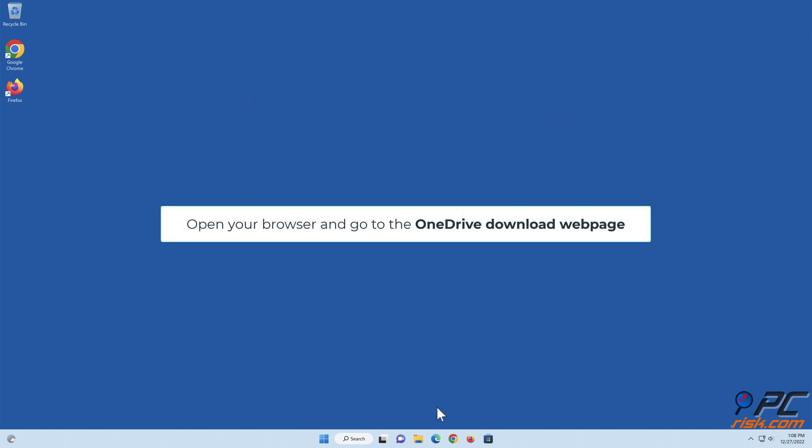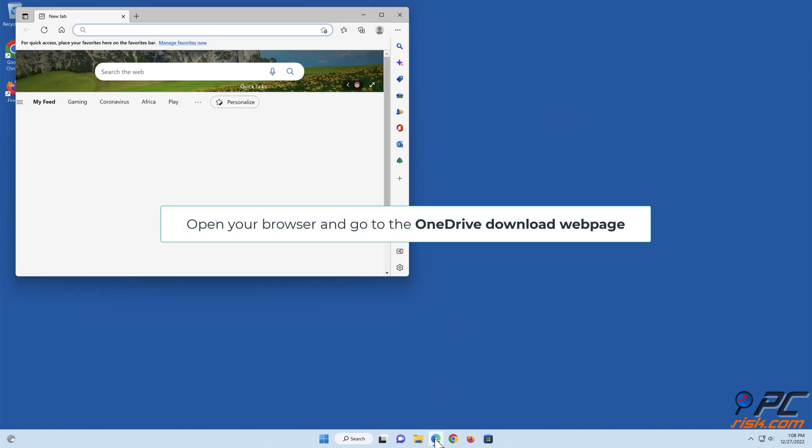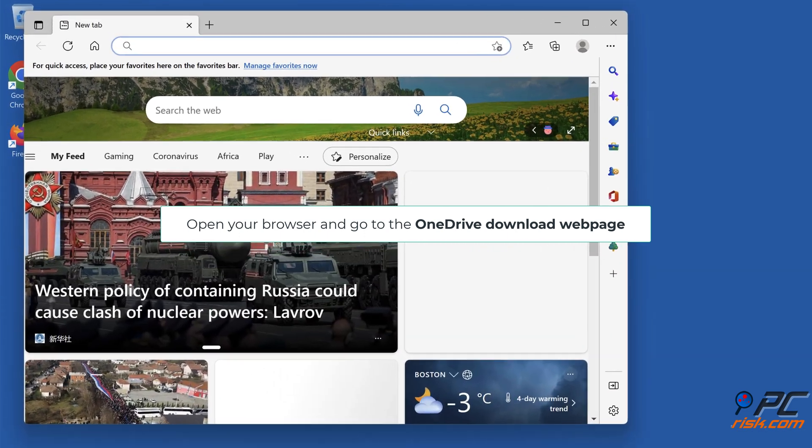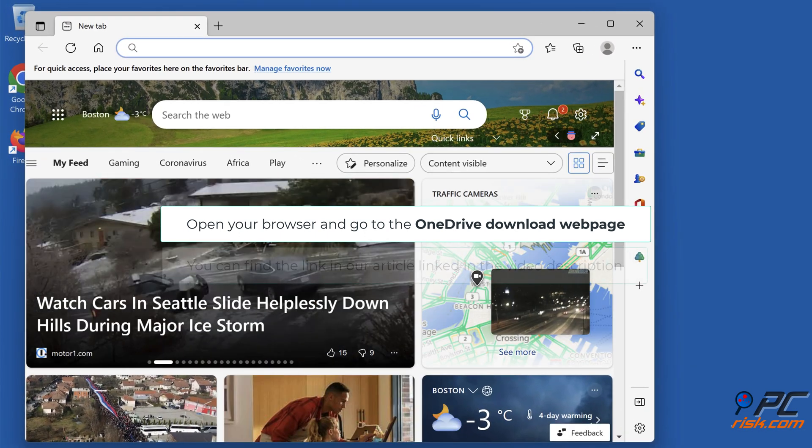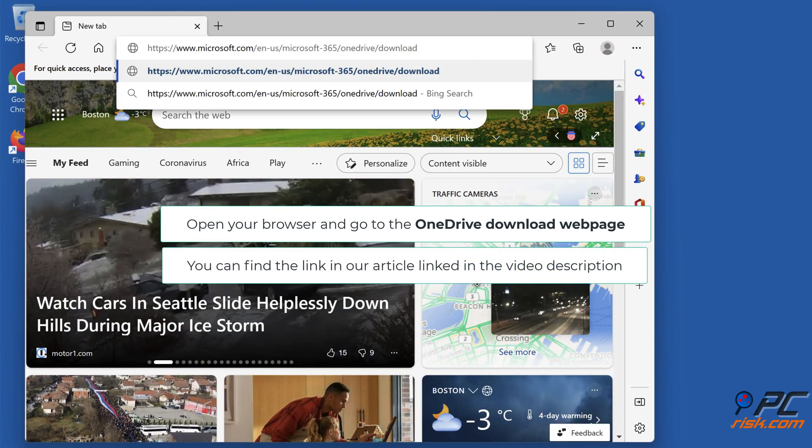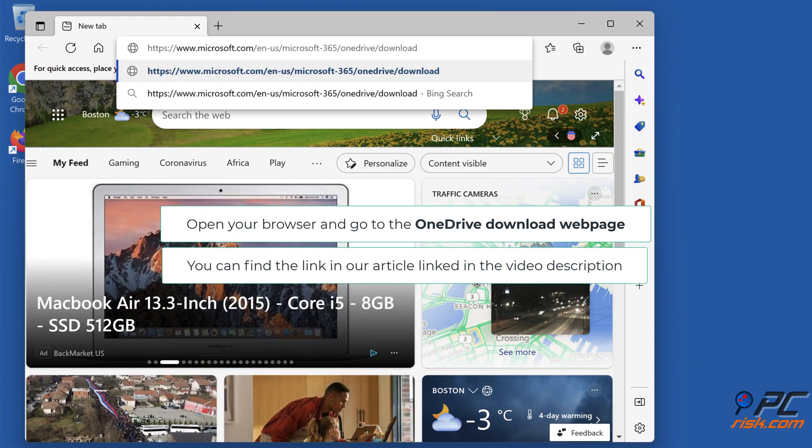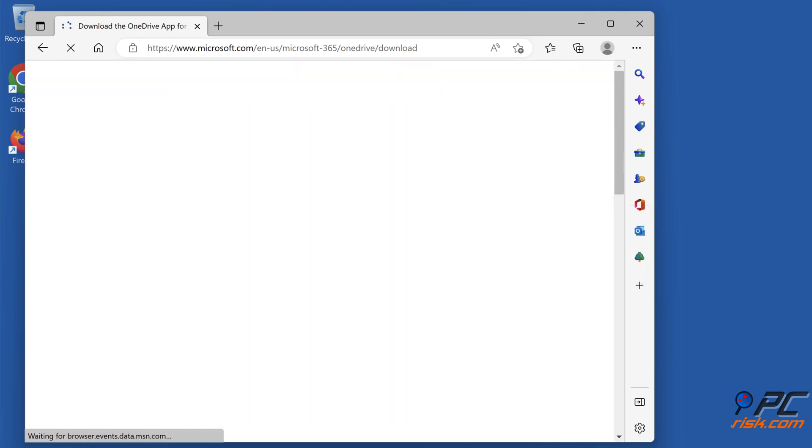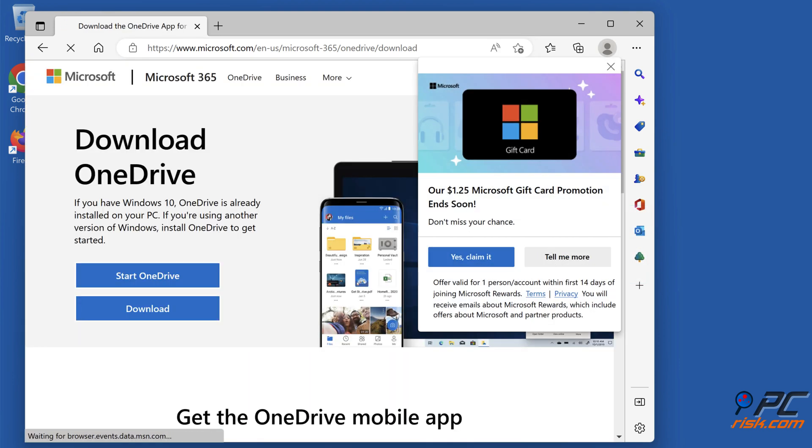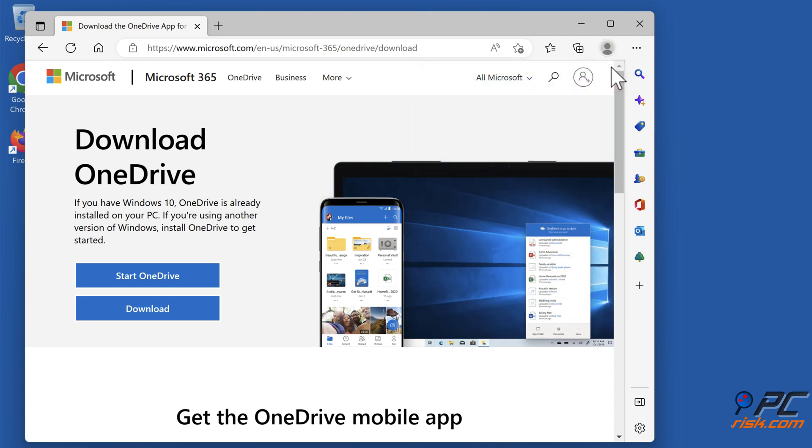Open your browser and go to the OneDrive download web page. You can find the link in our article linked in the video description. Click Download.